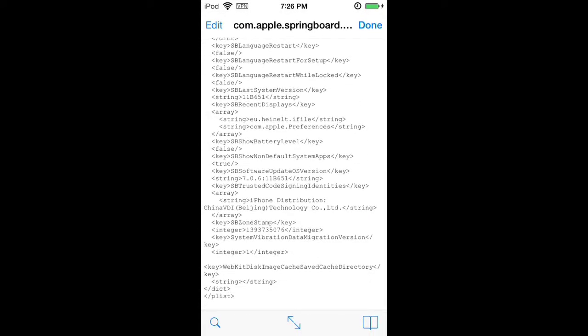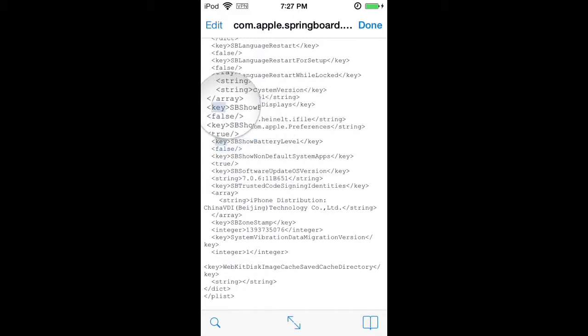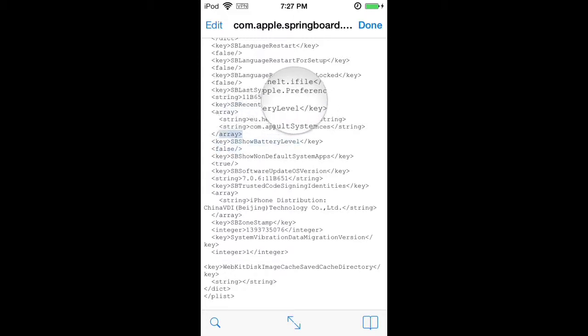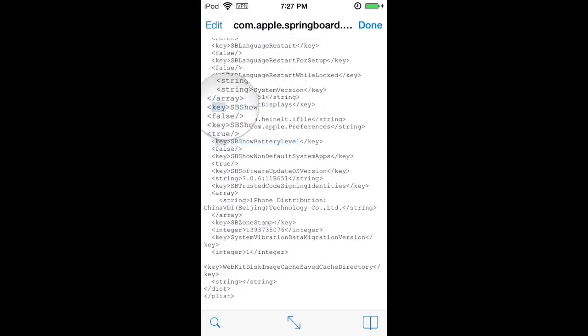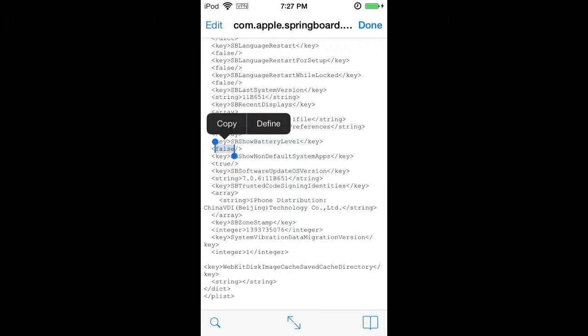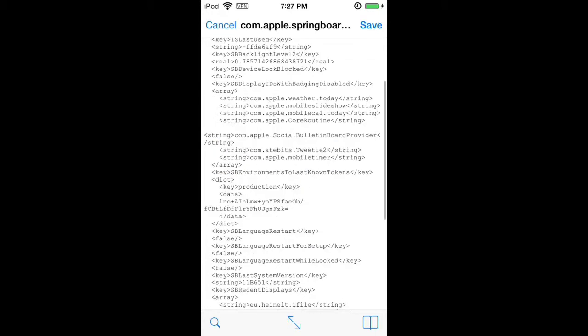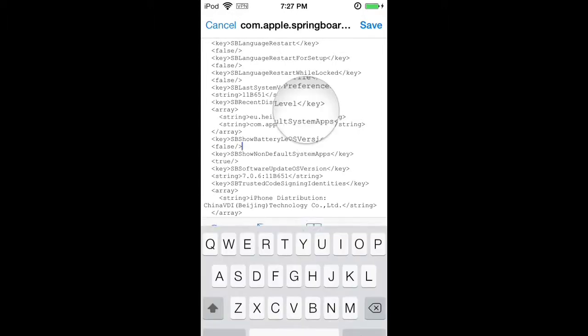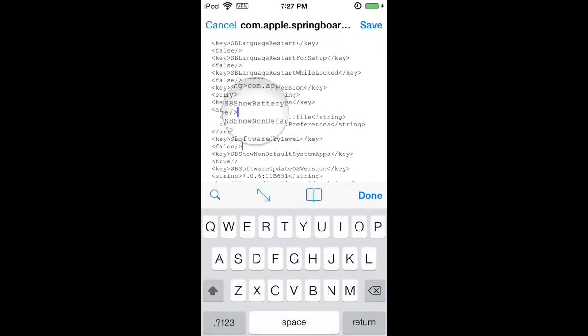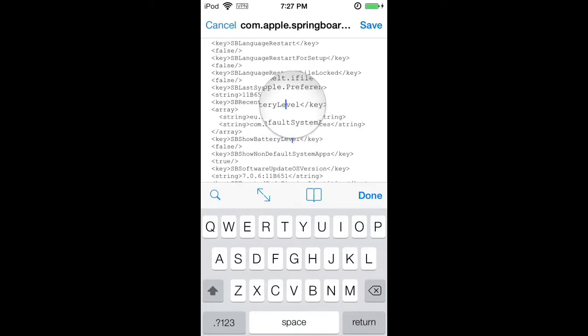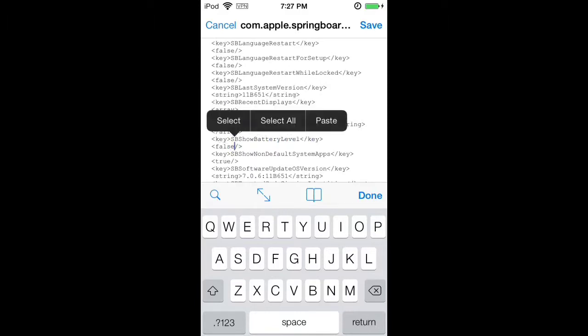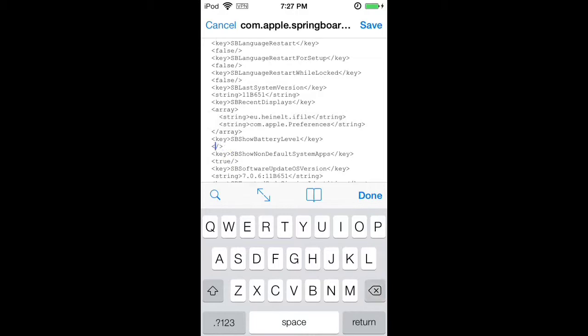Now there is a line in here, which is show battery level key, enter false. All you need to do is scroll down to that. So, right here, show battery level, and go down to where it says false. Delete false, and simply type true.